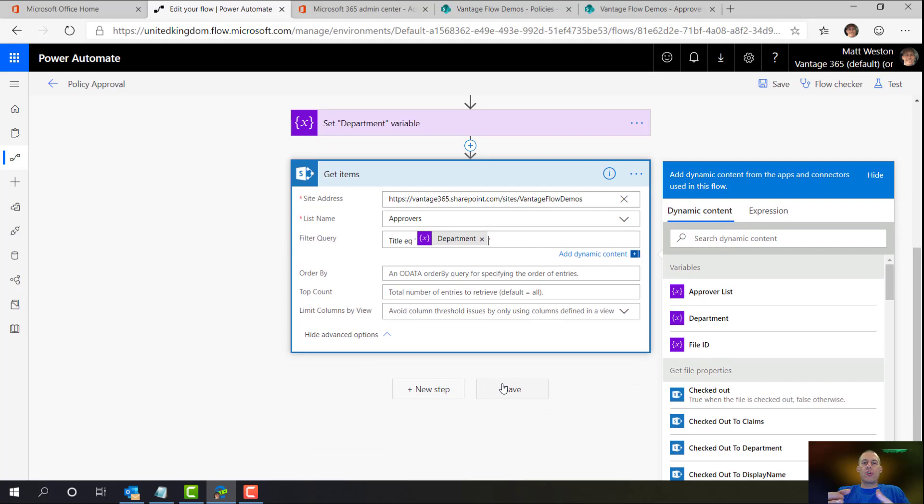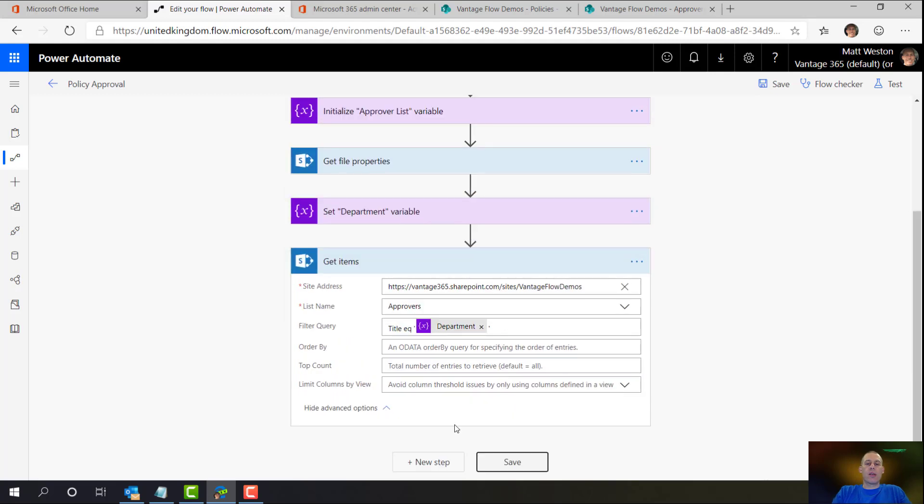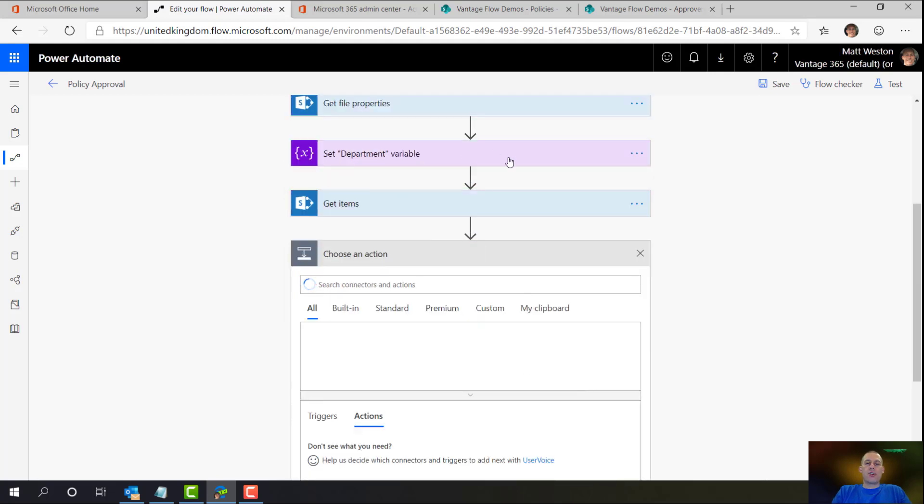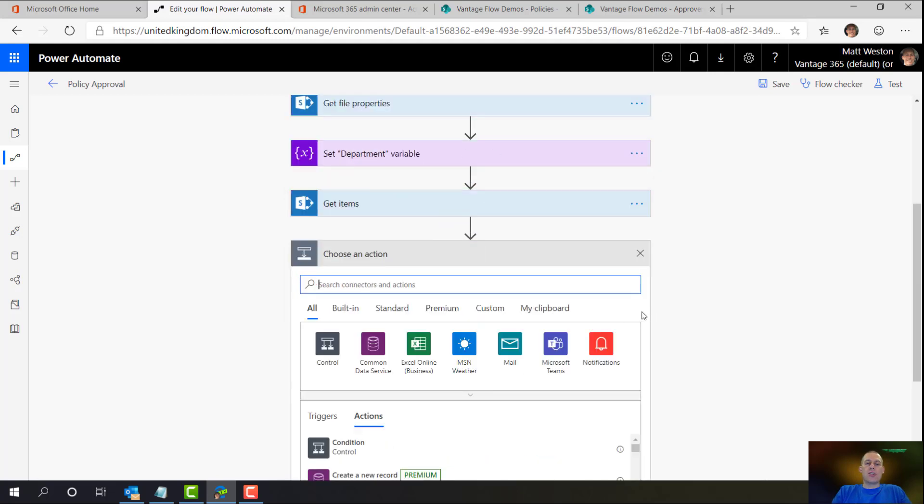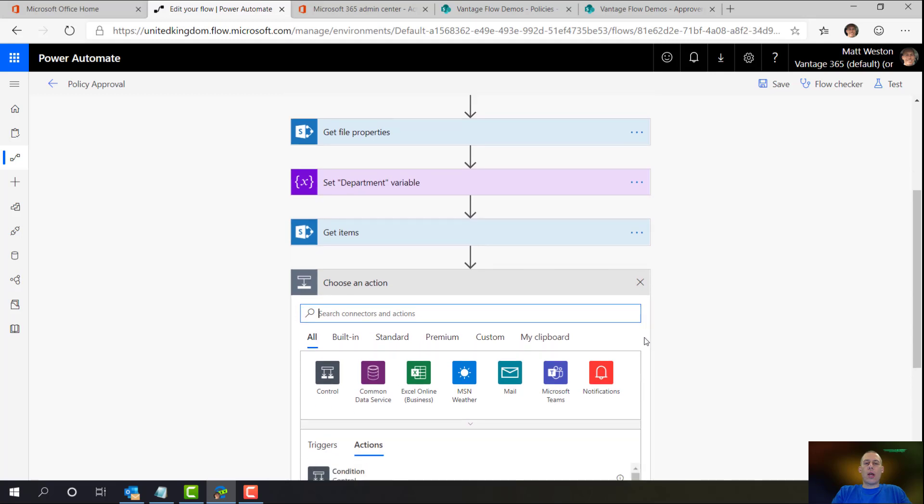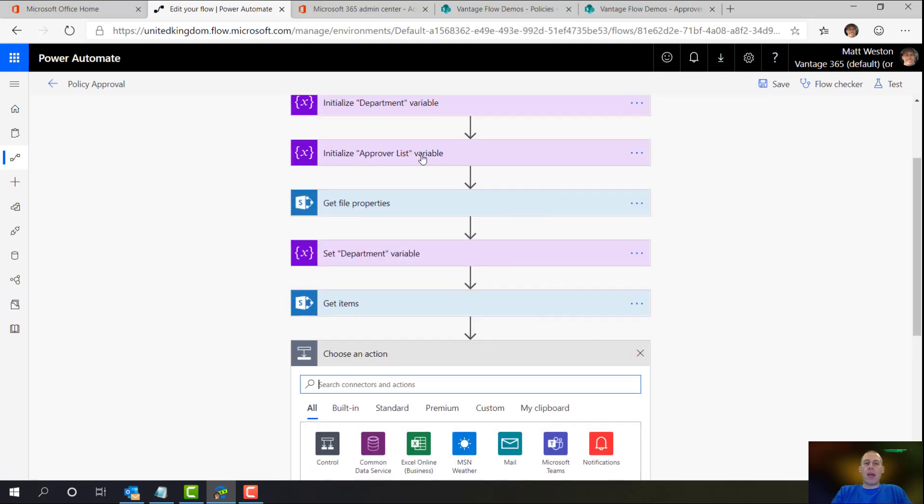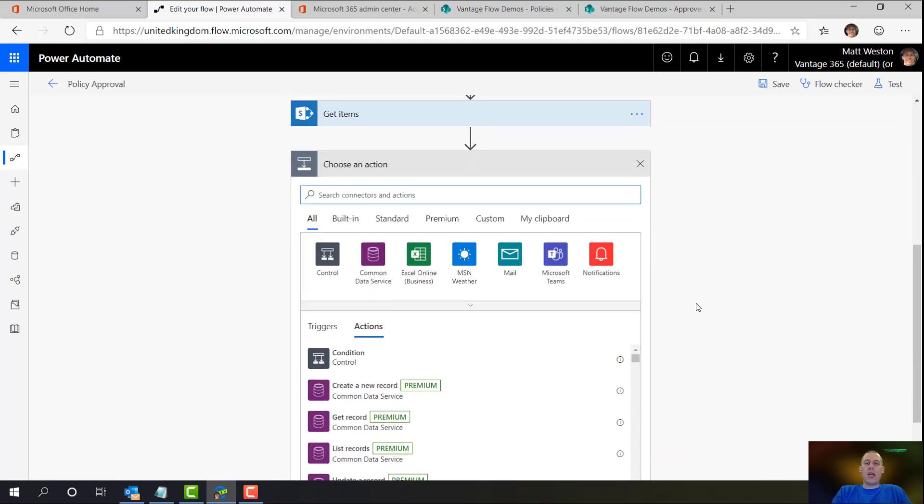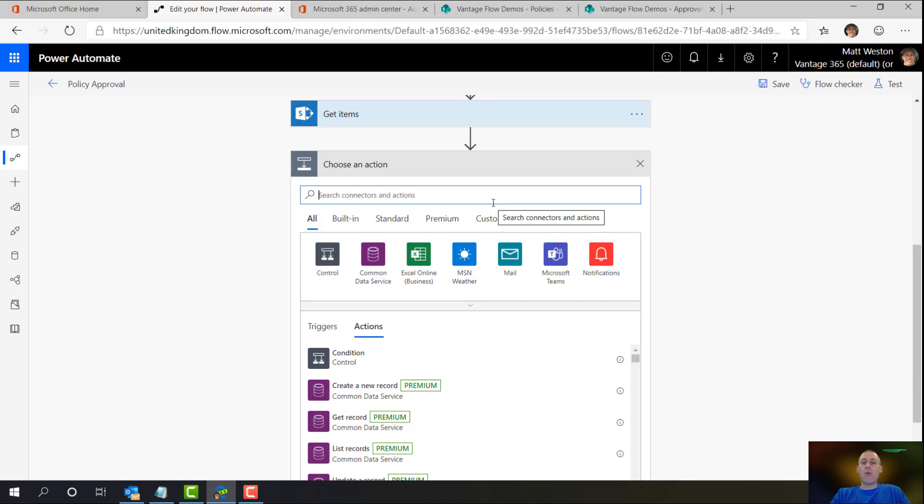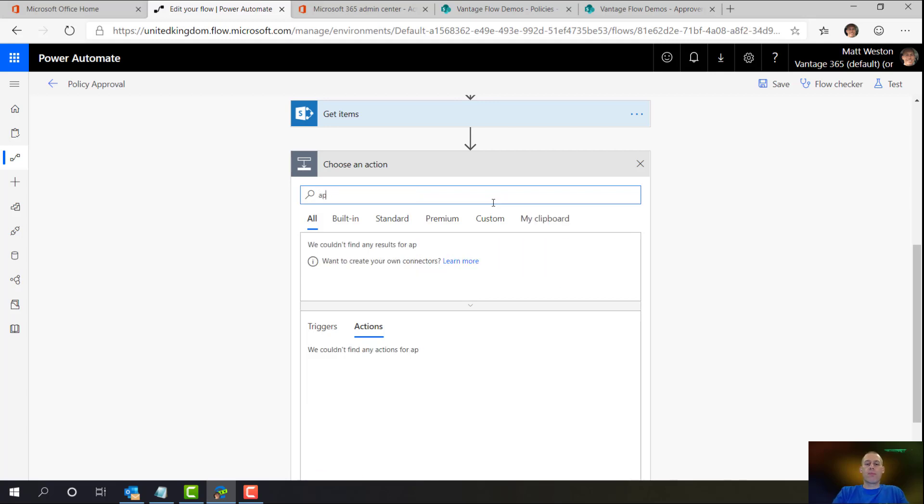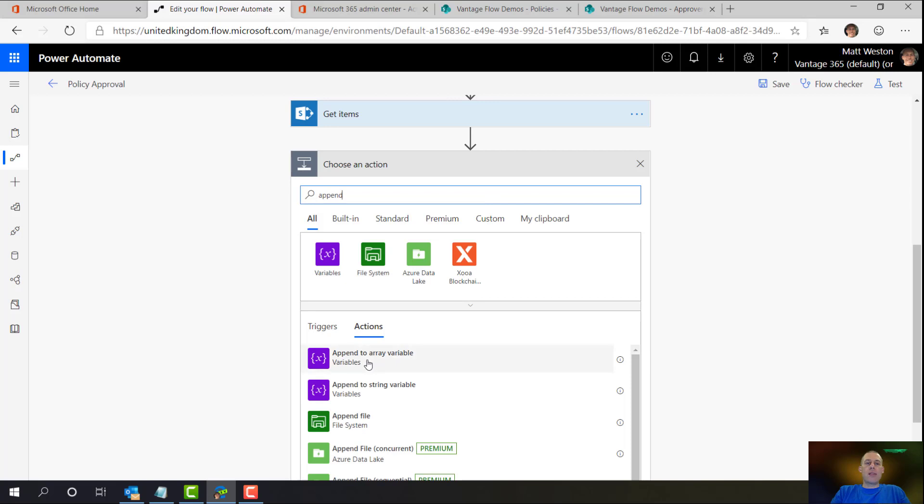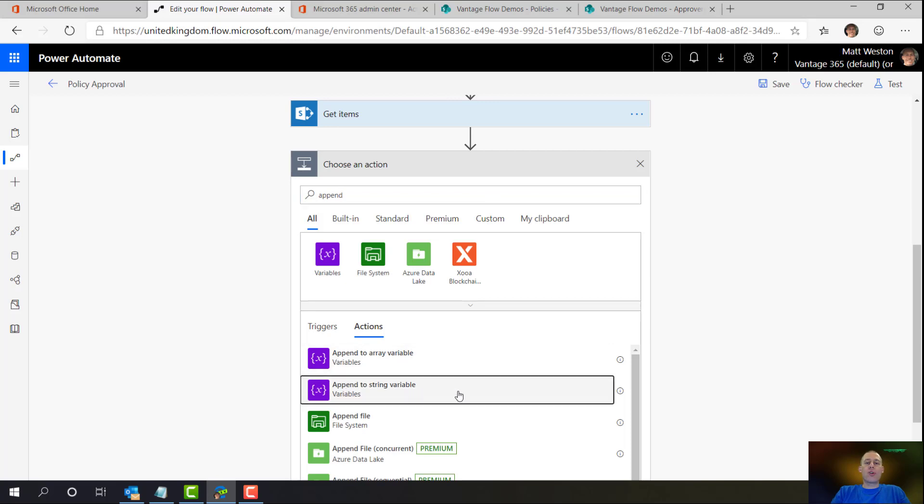So that's going to return some items. What I then need to do is think about how I start to build my list of approvers. And what I'm going to do is use an action called append to string, because I have up here an approvers list variable which I mentioned earlier. I'm now going to iterate through all of the items that come back from my SharePoint list and append that into that variable. If I was to use set variable, it would just keep overwriting it every single time. So I would only end up with one person in there. That may not be the scenario that I want. I want multiple people.